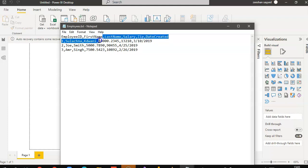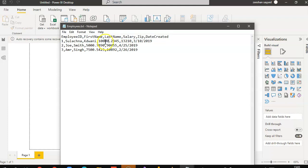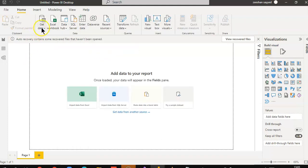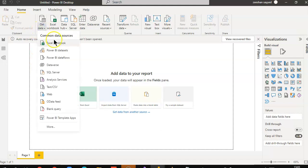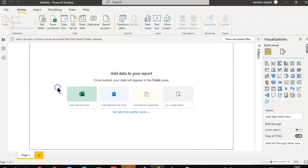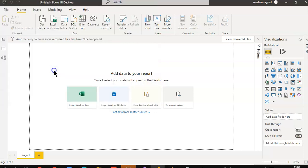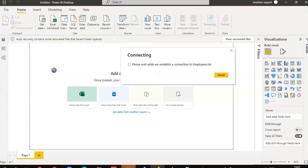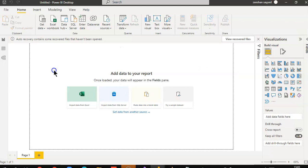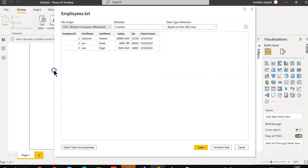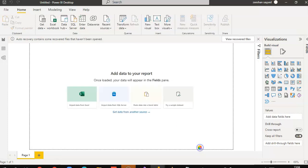See, the salary is in this form, 10,000.2345. Then, this and then, this. So, we will say, get data, text CSV, employees. Load.